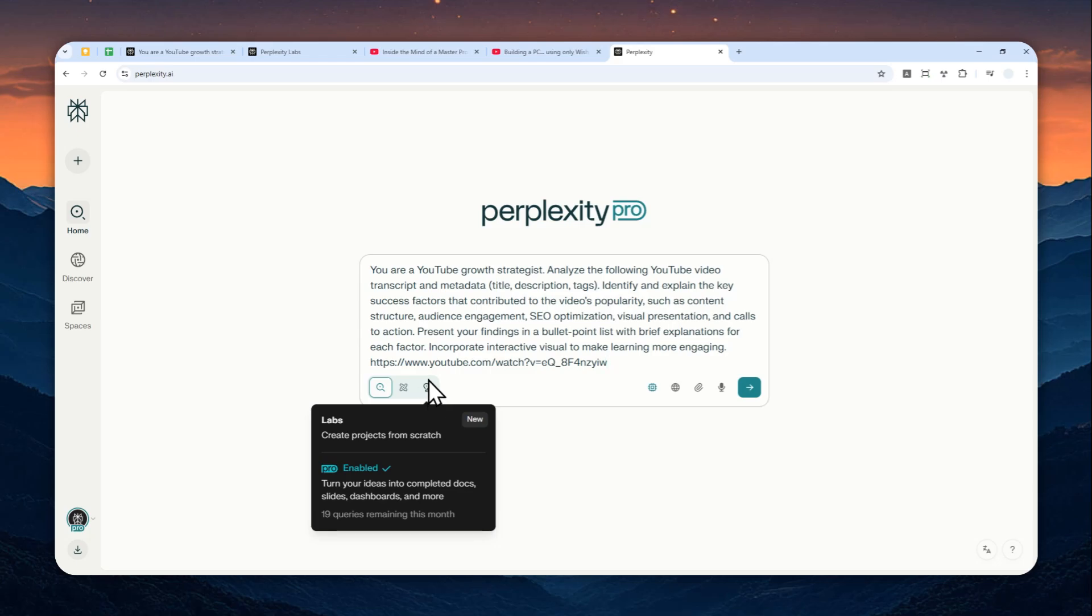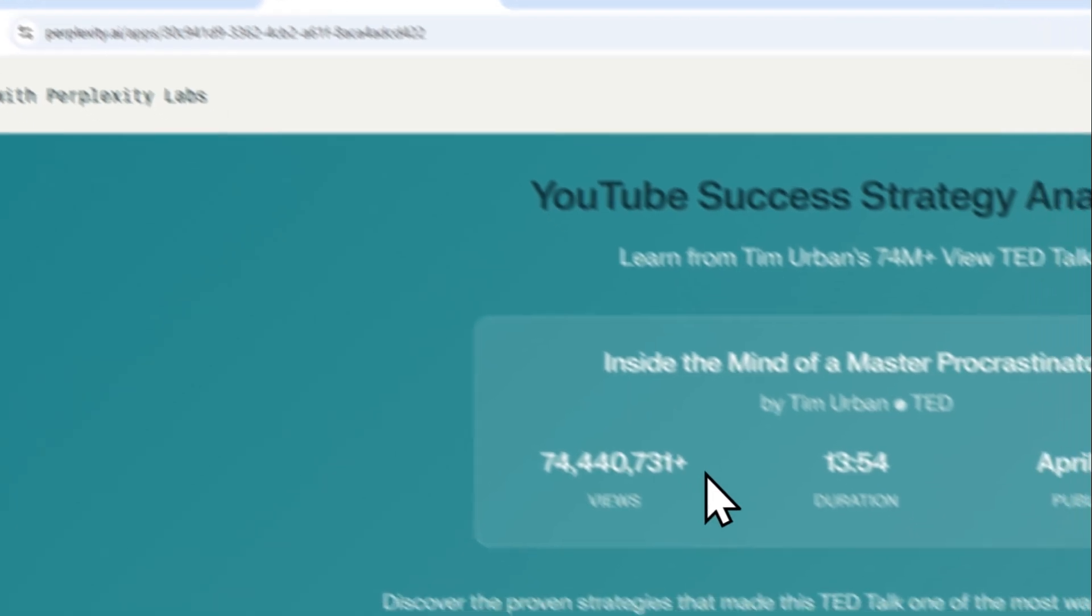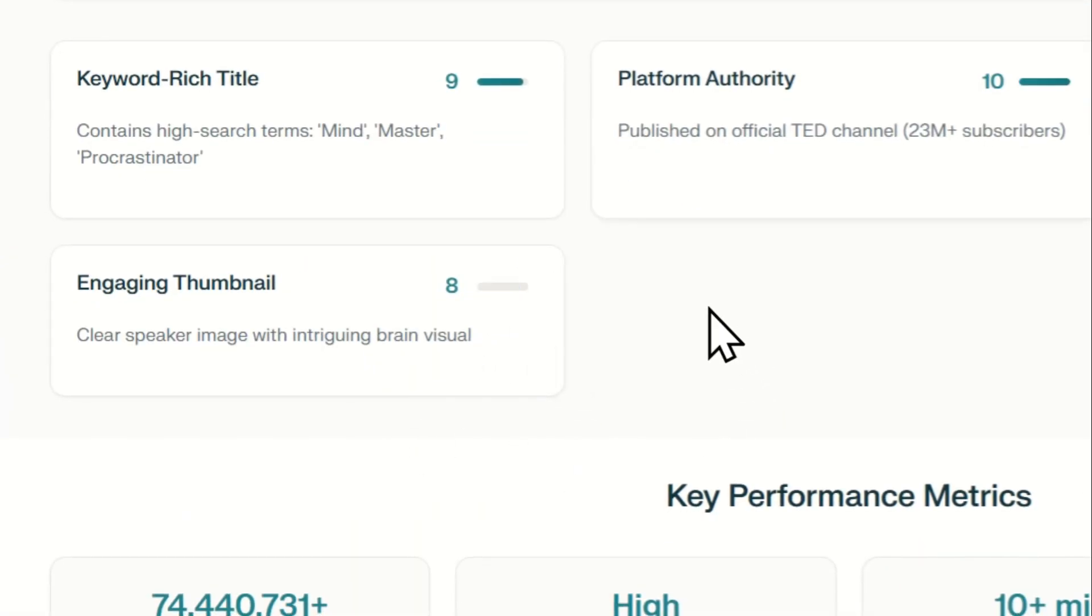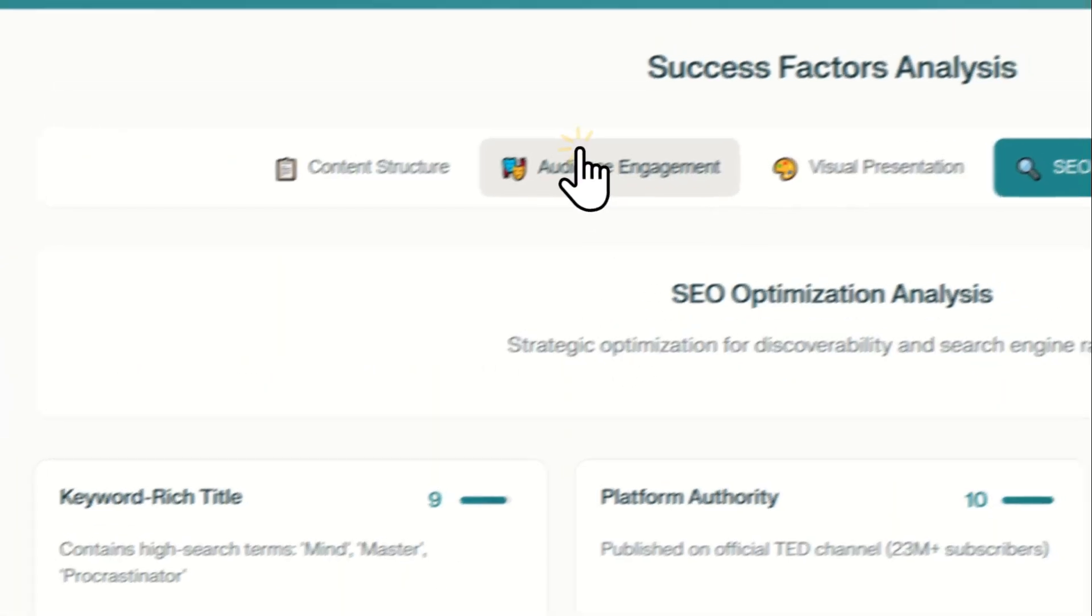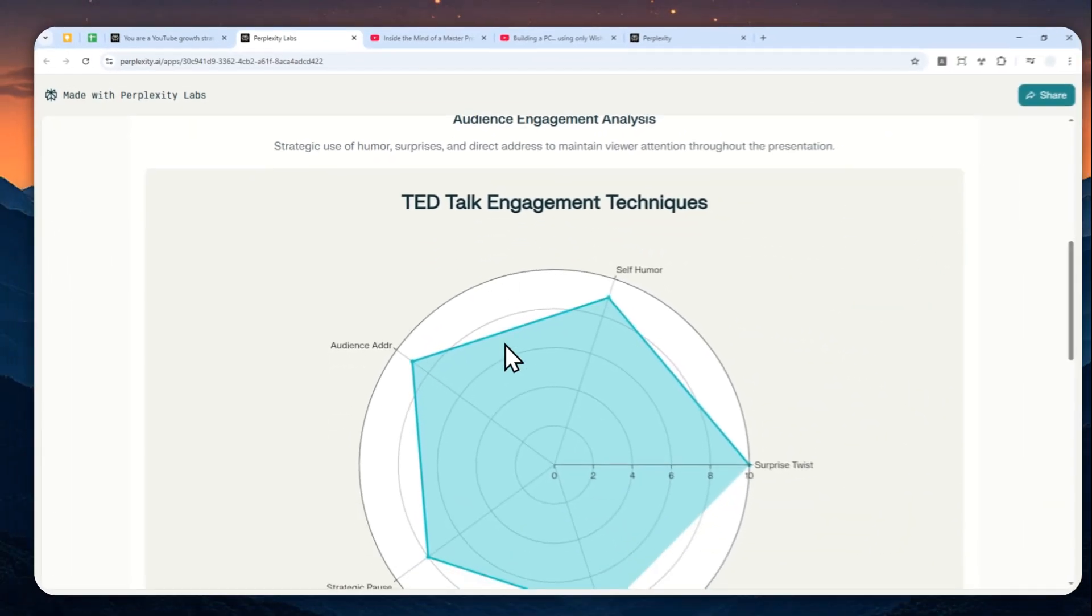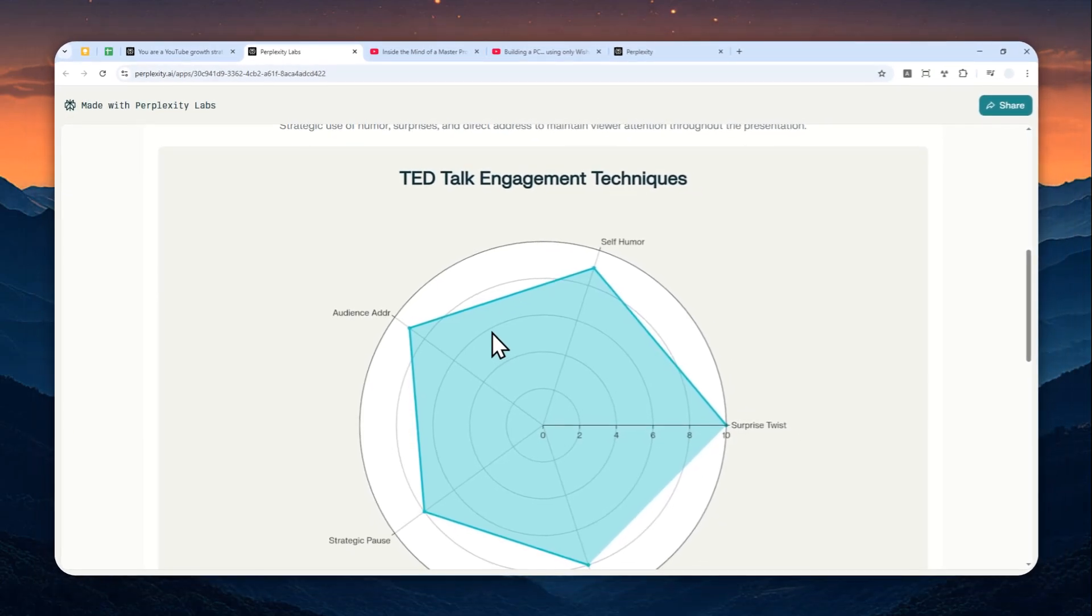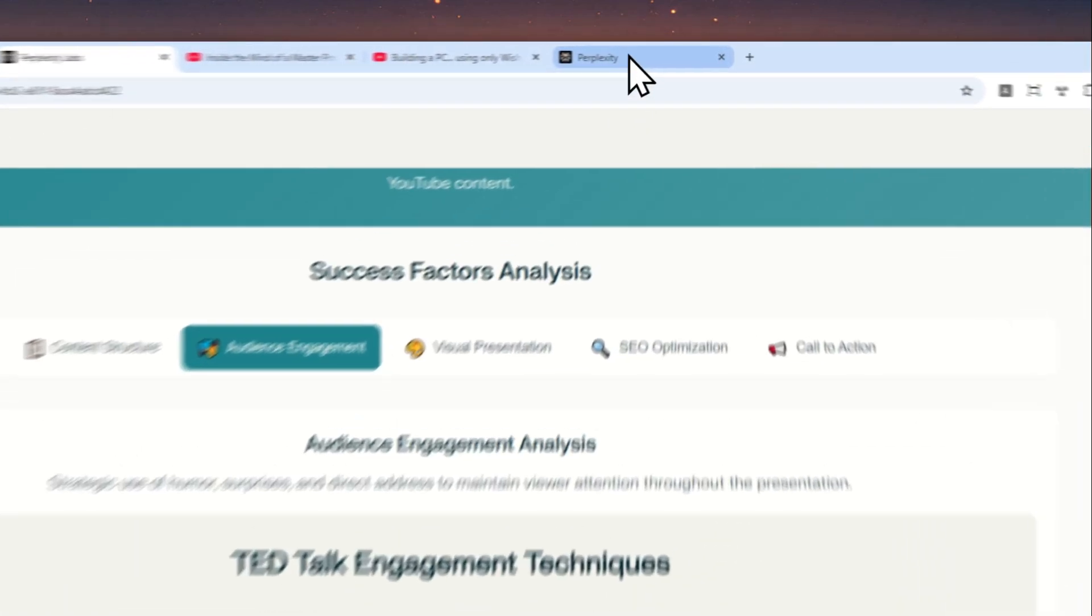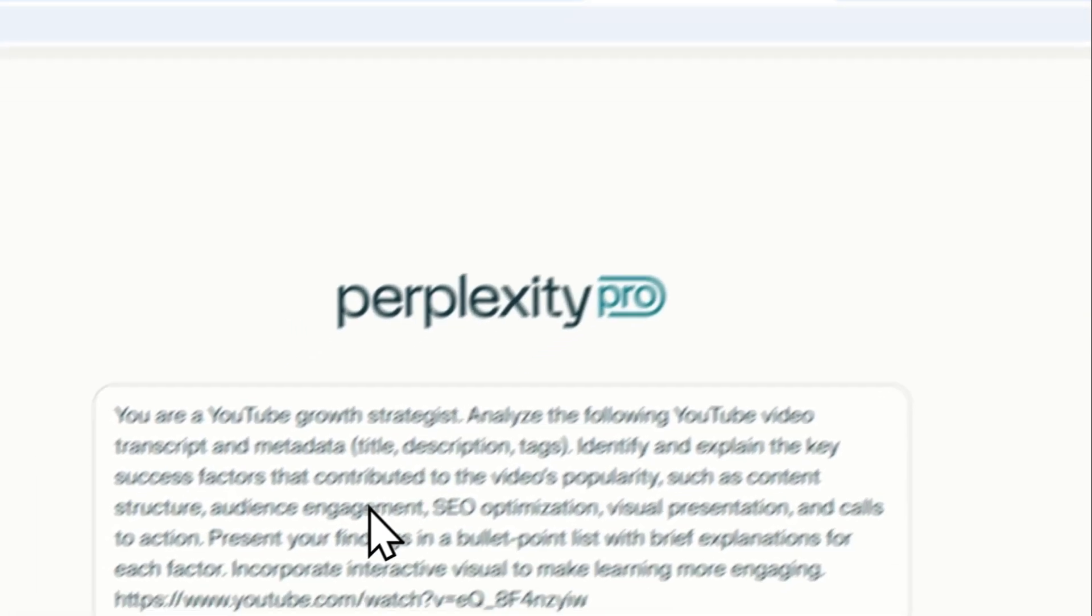And I do recommend to use that mode because it is able to generate some content not only just text but also some visual content like this nice design and also some charts or graphs that will make the content consumption a lot easier.